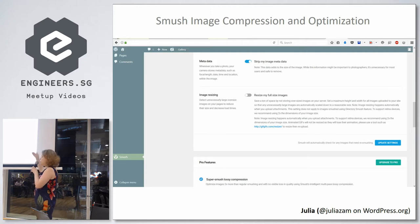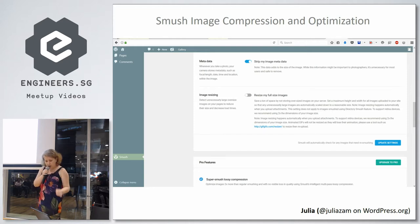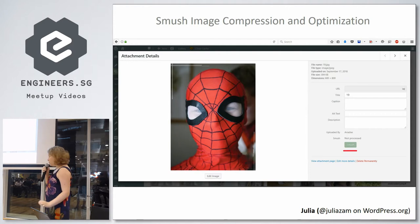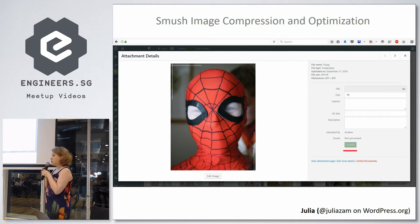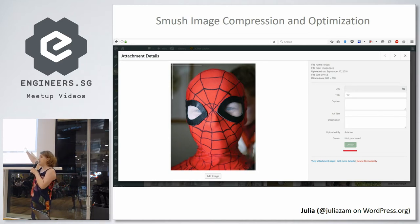After you set up this plugin, just press Save Options. As I said before, if you don't want to do bulk optimization, you can smush images one by one — go to Media Library, choose an image, and you will get the Smush button.